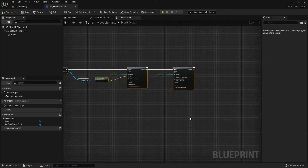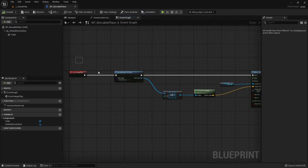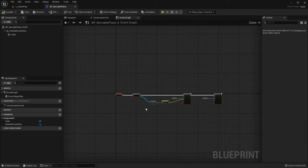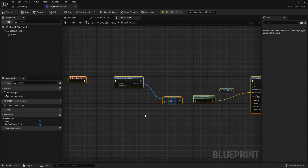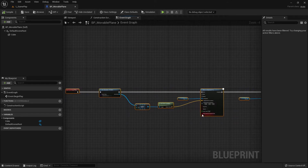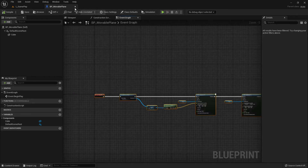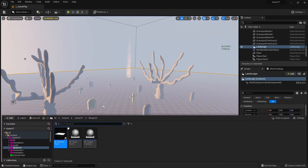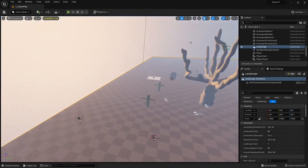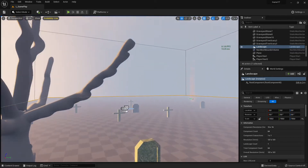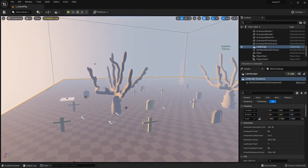Blueprints have a graphical interface but must be converted back to compiler language anyway, which takes time - it's an intermediate language. The good news is there's something called nativization, which means the blueprint can be converted before compilation to code similar to C++, not exactly but similar, giving a real performance boost.